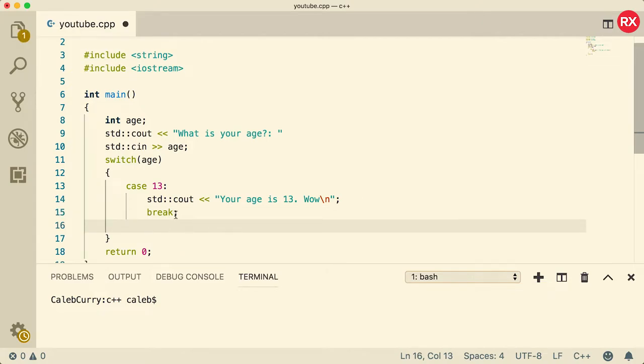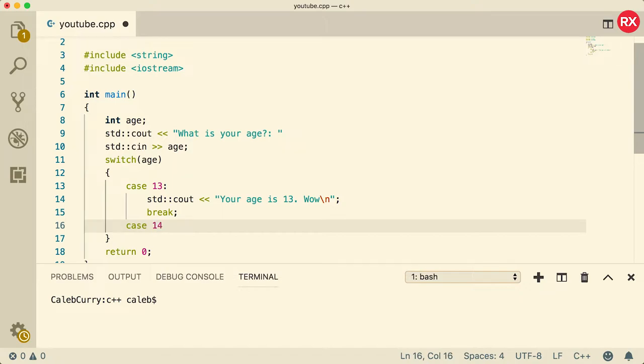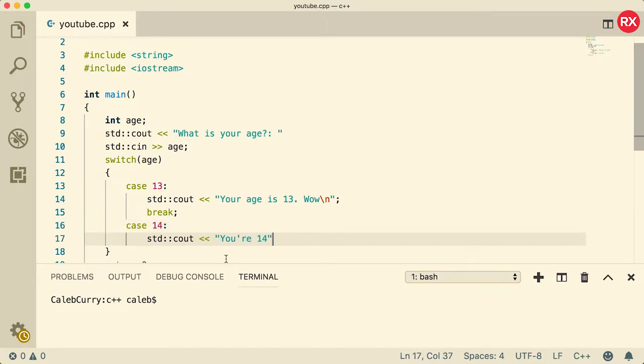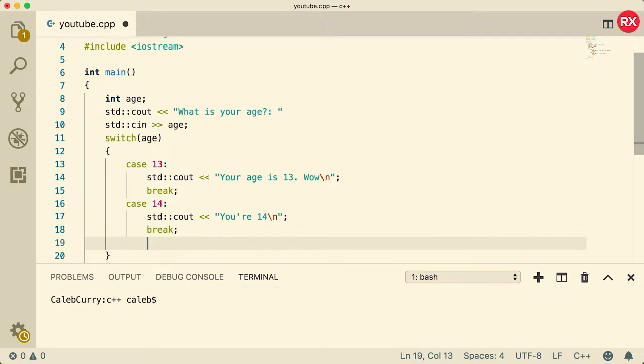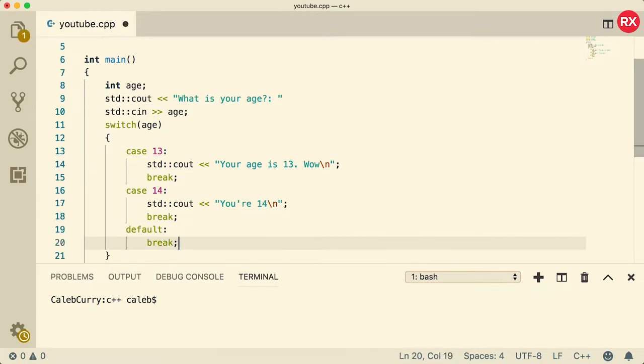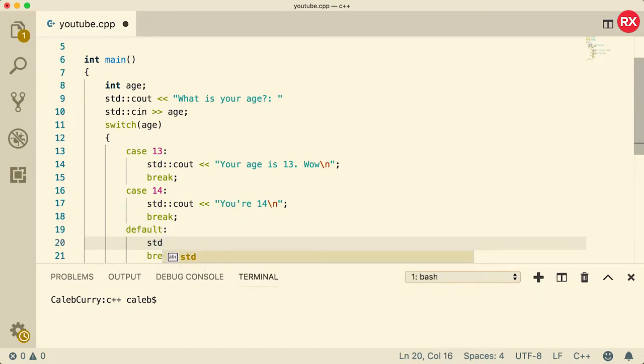And we're going to talk a little bit about that break keyword here in a minute. Then we'll say case 14. So the reason I don't like switches is because they're not super useful or versatile. Like if you're going to have more than a couple of options, you have to put every single option as its own case. And then you can do a catch all using a default. But overall, it's kind of complicated. And I'm not the biggest fan of switches.